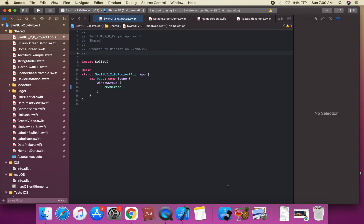Yes, Xcode 12 still allows developers to do so. However, Xcode no longer generates the launch screen dot storyboard file automatically — you have to add it manually by creating a new file using the launch screen template.